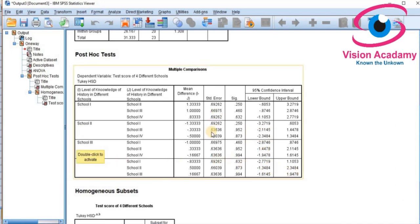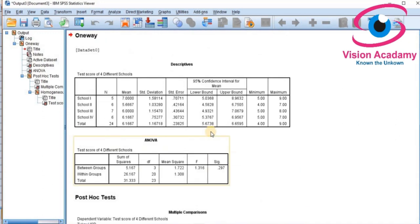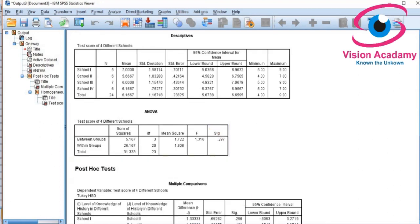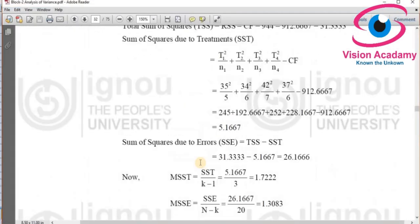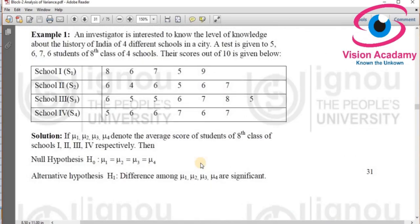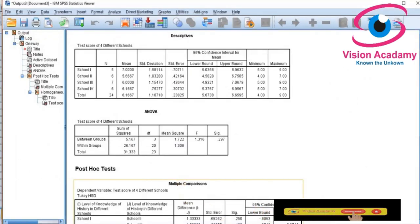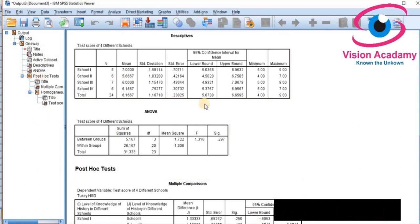In this way we calculated one-way ANOVA. You have learned how to enter data in SPSS and how to analyze it. What is special here is that I selected a book example problem so that you can feel confident solving problems from textbooks using SPSS software. Thank you so much for watching. Please subscribe to my Vision Academy YouTube channel.